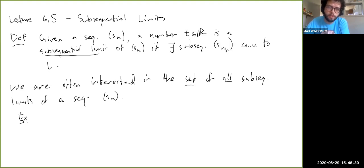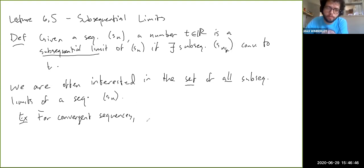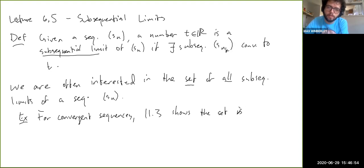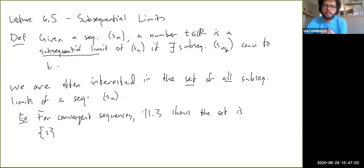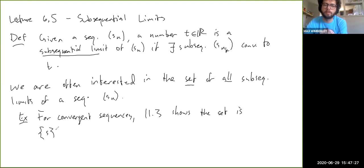For example, what this set might look like for convergent sequences: every subsequence Sn_k shows that the set is just {S}, one element. So if Sn converges to S, then the set of all subsequential limits is just that one number S, because we already showed a video or two ago that every subsequence of a convergent sequence converges to the same limit.